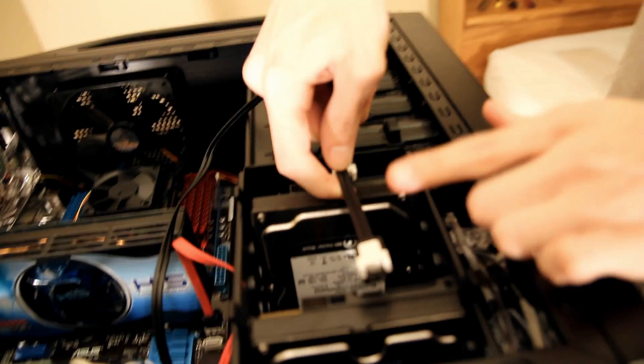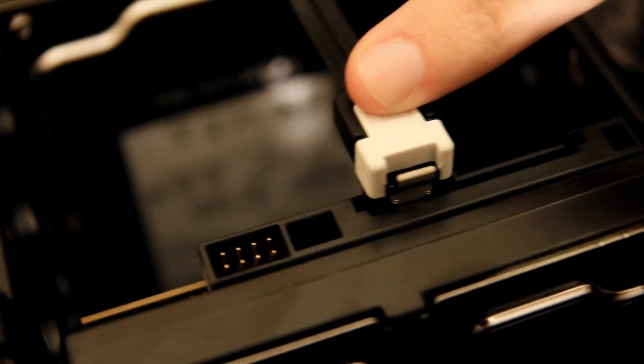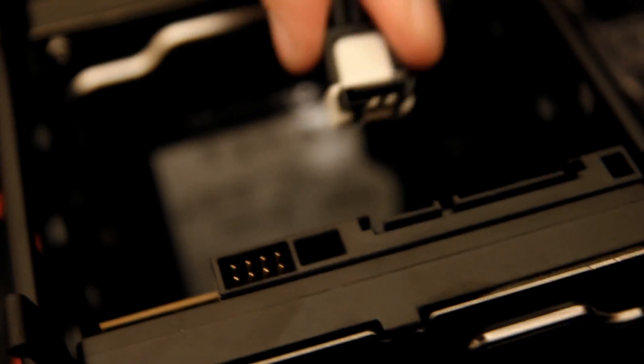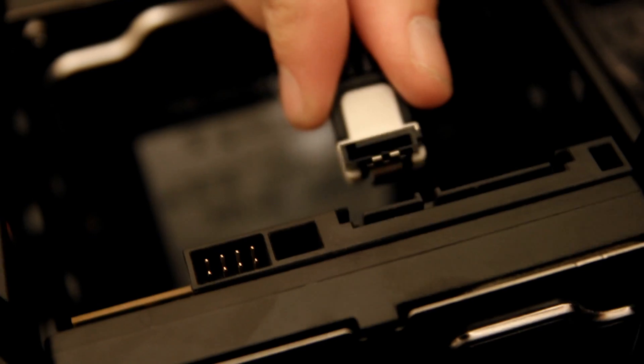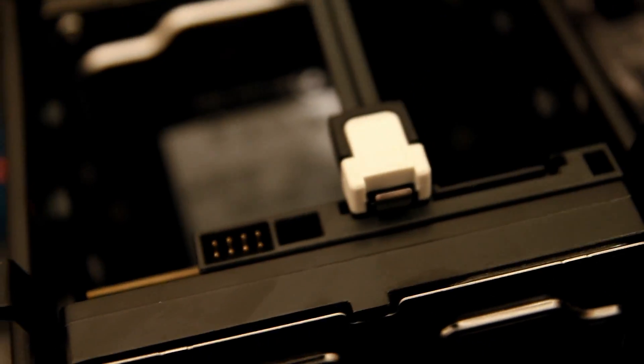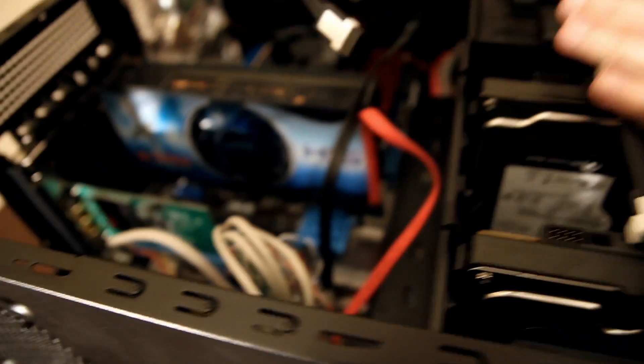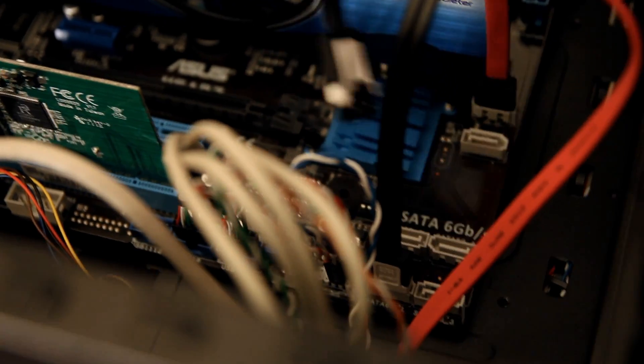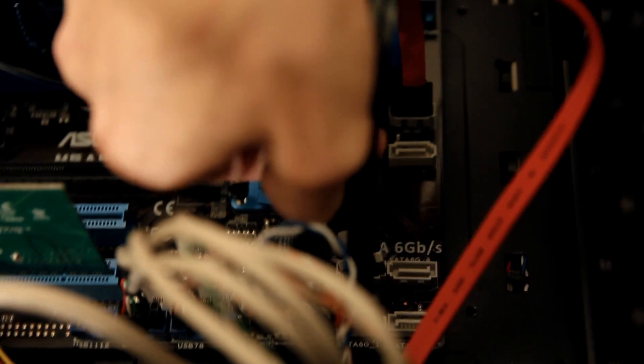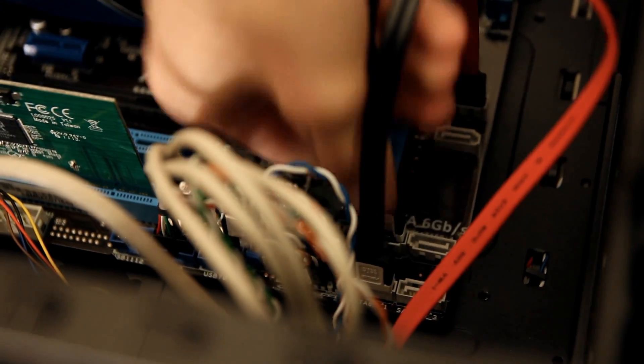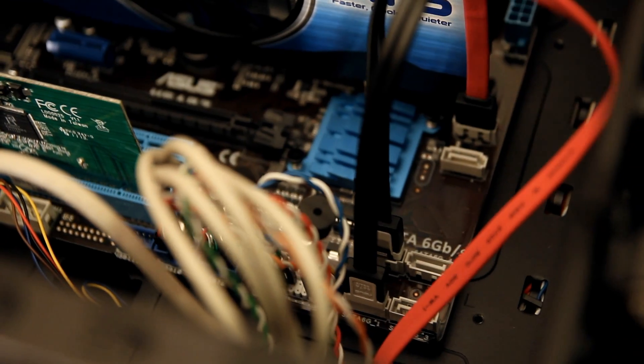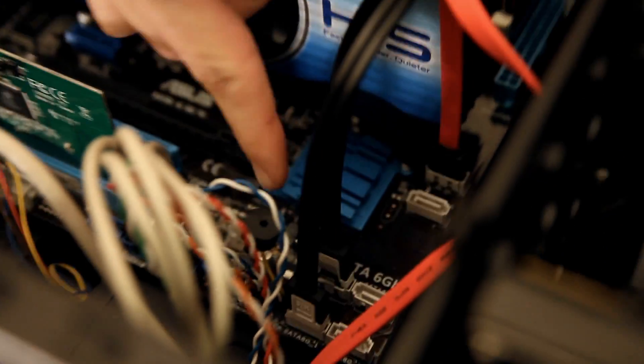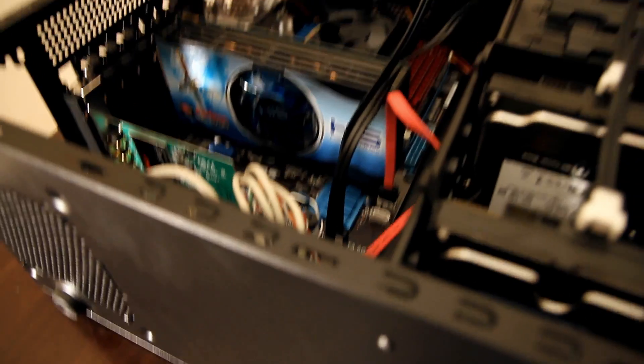This is the SATA 1 slot so just pop it right in. Same thing for this guy right here, same exact connection. Thanks Brandon for teaching us this. Then SATA 2 slot is right there and it doesn't really matter which SATA connection you put it into as long as it's there so don't worry about that too much.